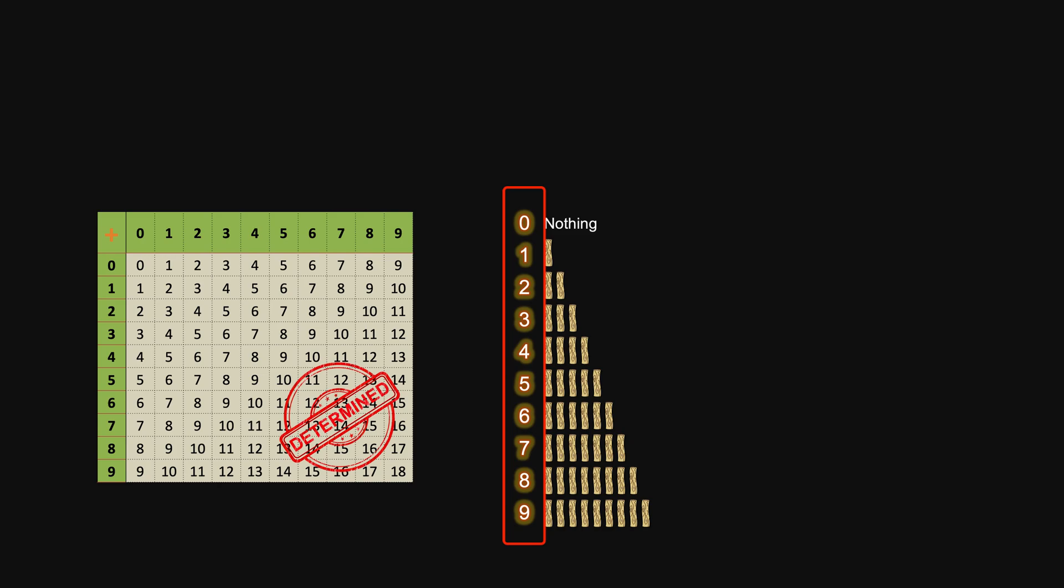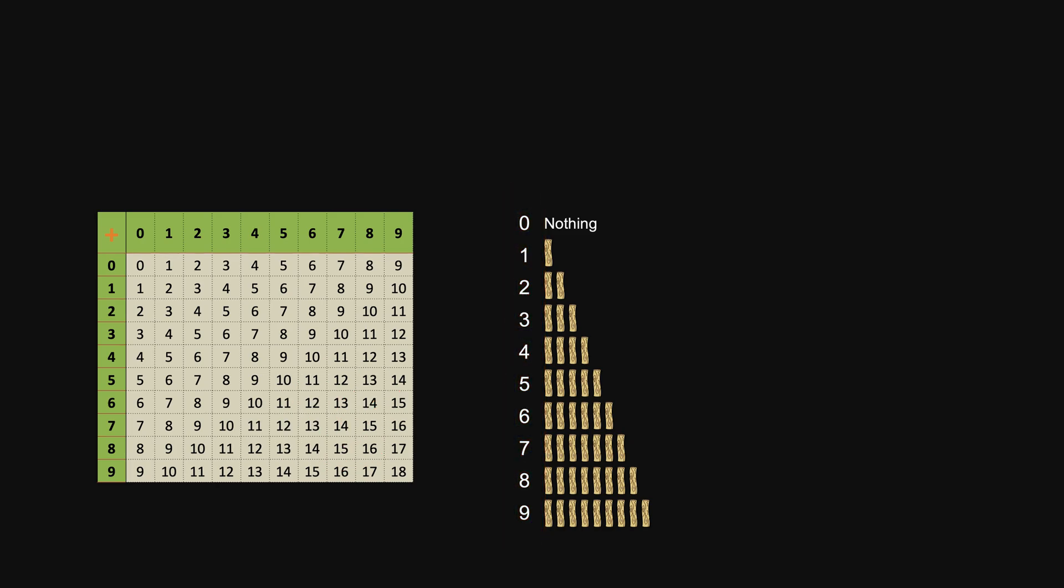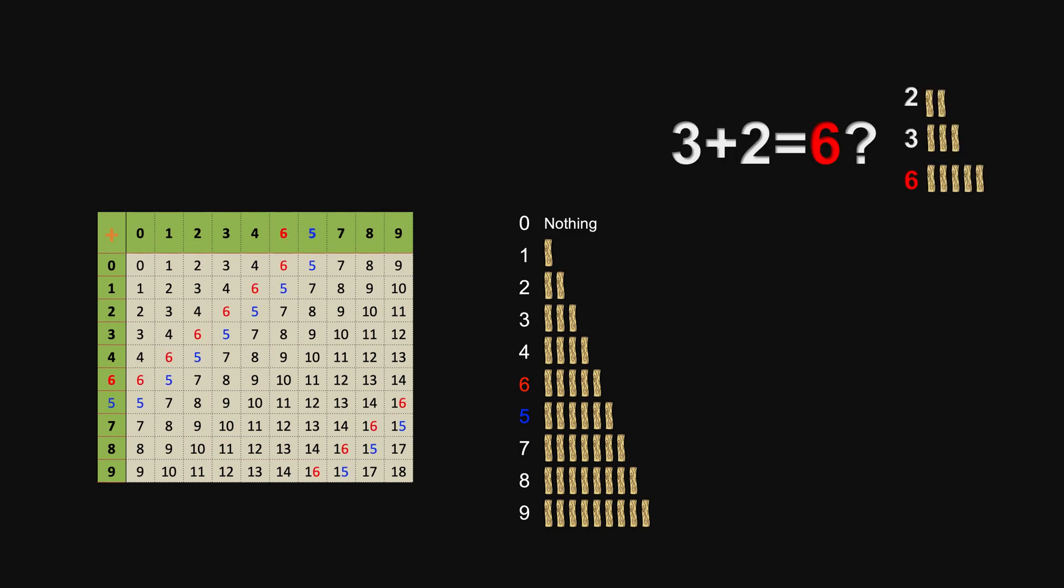For example, because we can choose any symbols to represent these basic quantities, I can certainly switch these two. But then this addition table will also change. So, these symbols add up to what? really depend on what they represent.